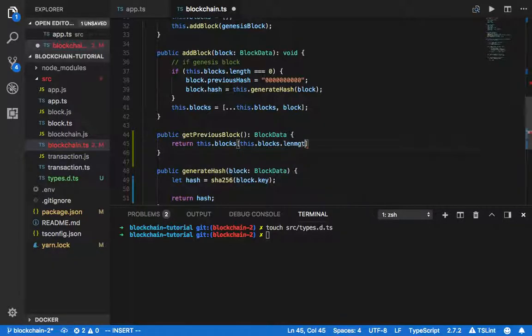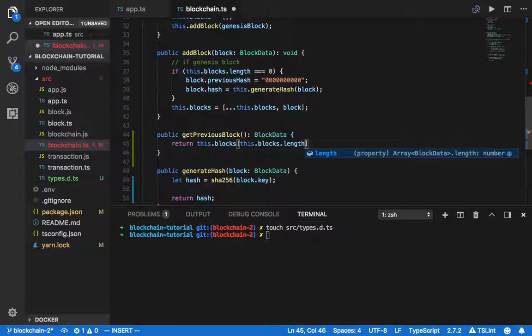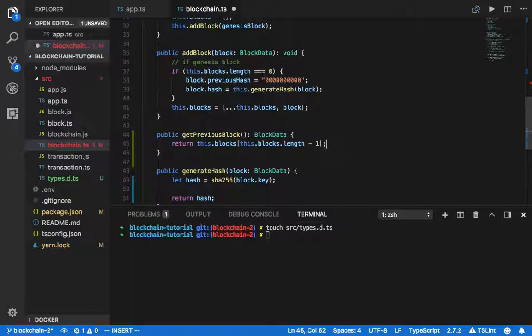We get the length of the blocks array. We assume the genesis block is block 0, so with the length we need to minus 1. Which means if I'm the fifth block, we get array index 4 because in JavaScript arrays start from 0. After getPreviousBlock we need to implement getNextBlock.